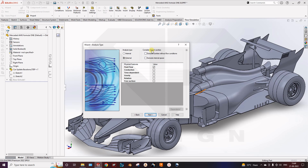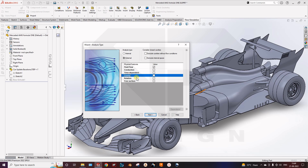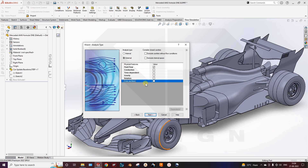Here untick two options: extrude cavity without flow condition — we don't need that — and extrude internal space — we don't need that either. Conduction is not required because we are not doing heat transfer analysis. The time-dependent option is for transient analysis. You can also turn on gravity, and for rotation — like a turbocharger analysis — you can create a rotating region. If your wheels are rotating, you can enable the rotation region. I will show another option for moving the tire surface in this simulation. Free surface is also not required right now.